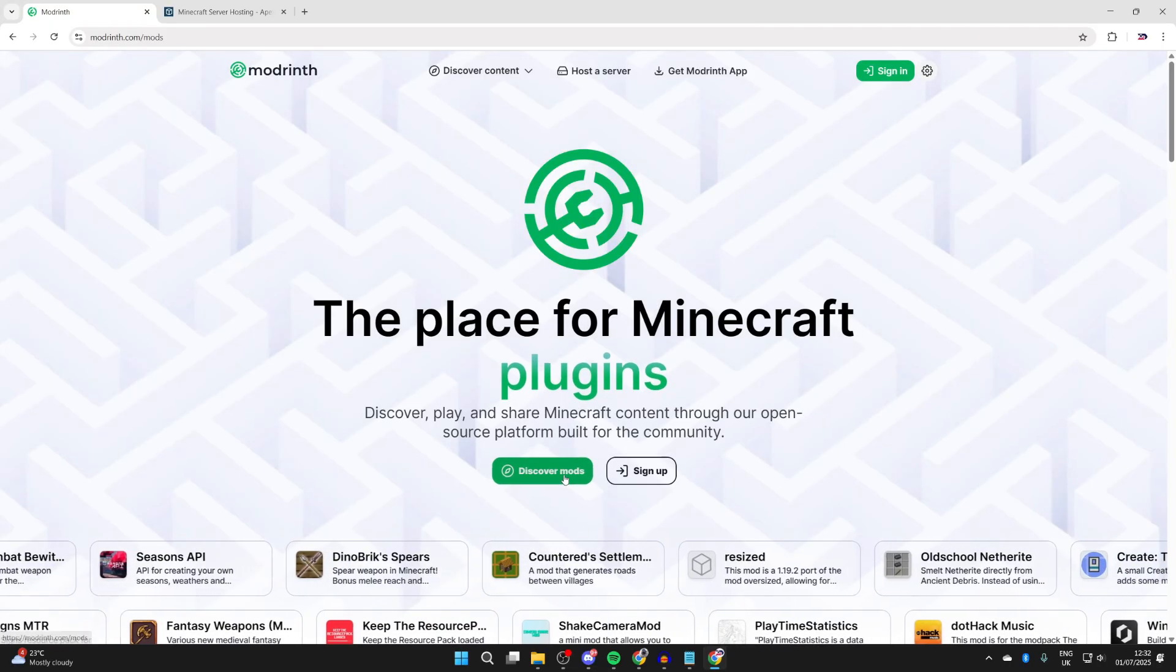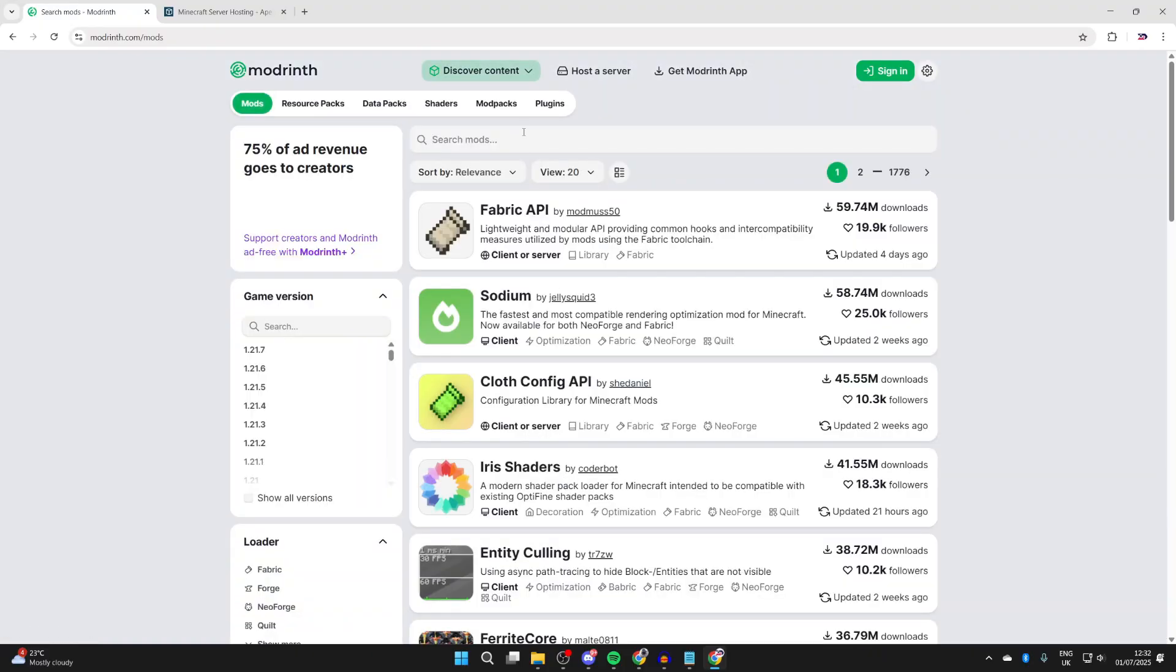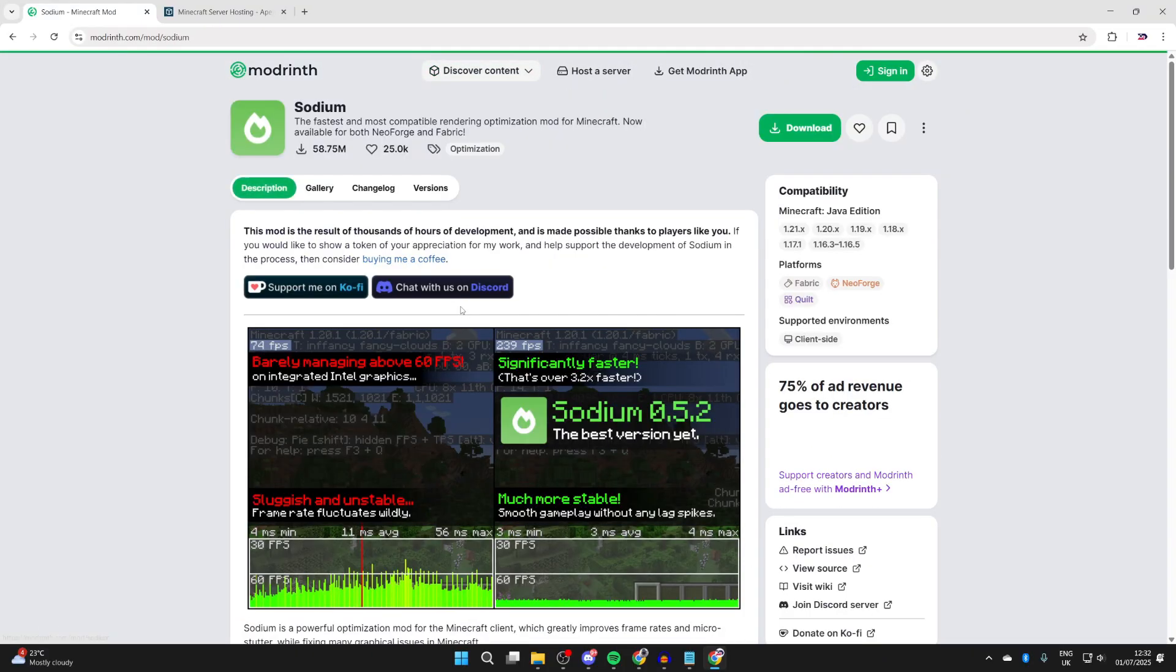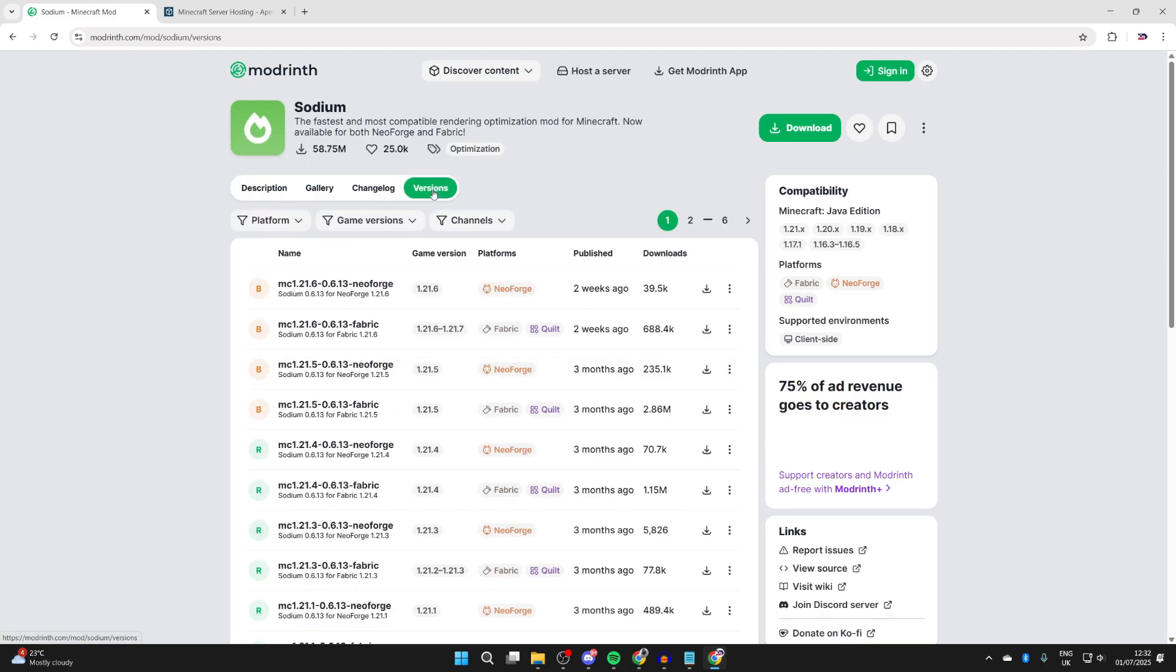Come to the site, then press Discover Mods. At the top, press search and type in Sodium, or you may be able to see it here.